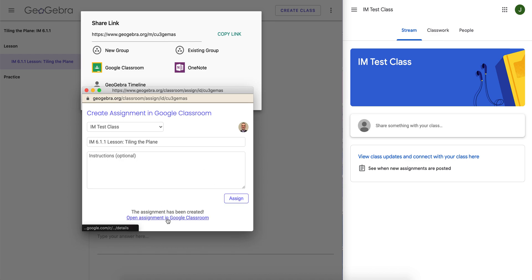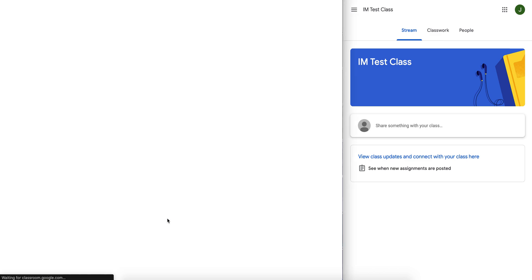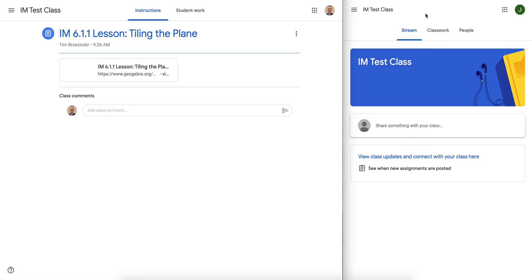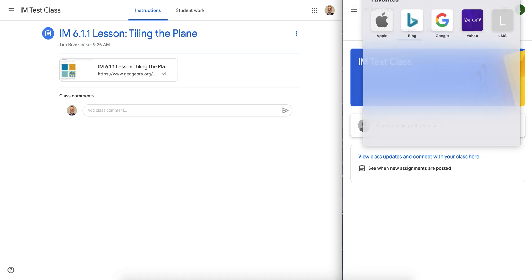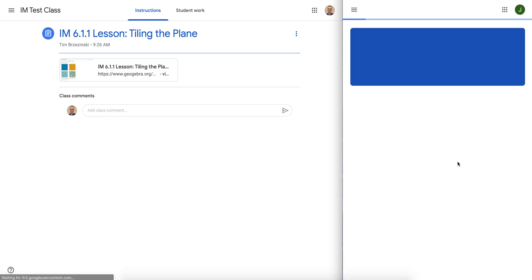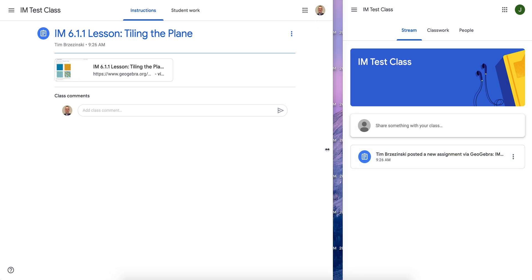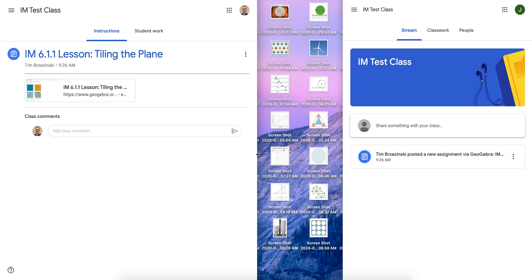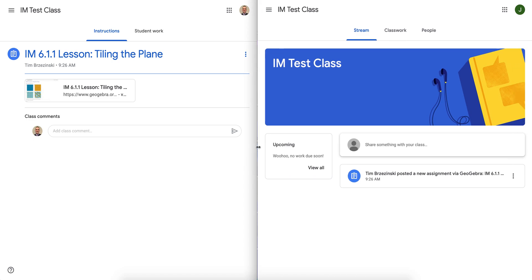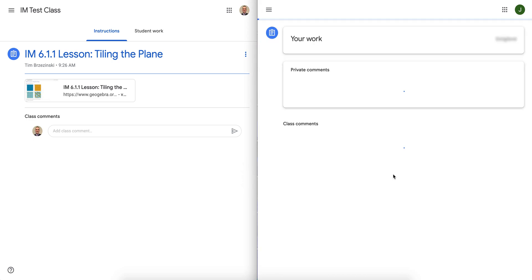So I can open it literally right there. And I'll refresh the page from the student side. And you'll see the assignment is right there. So let's look at it from both perspectives now. The teacher on the left, the student on the right.